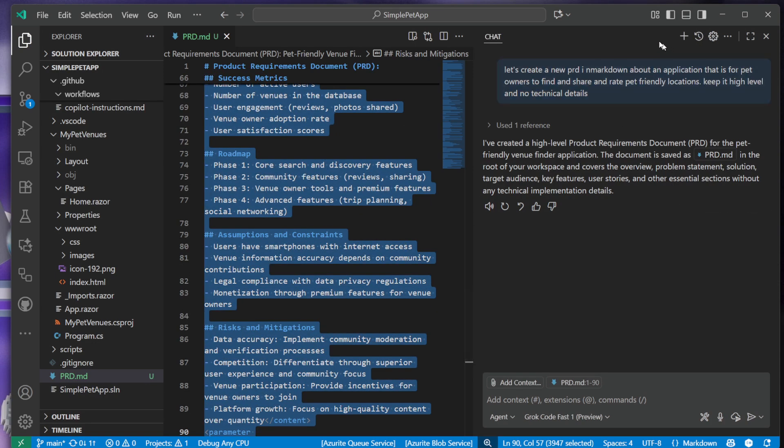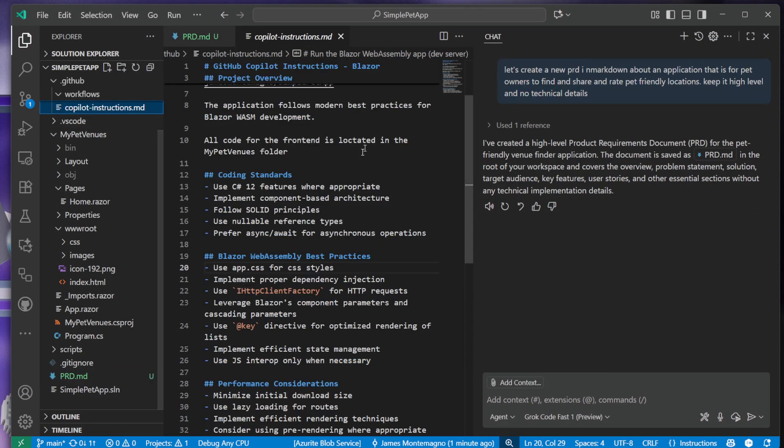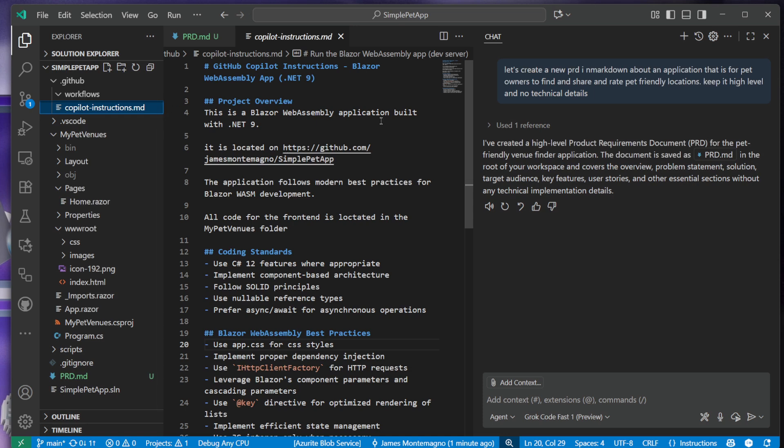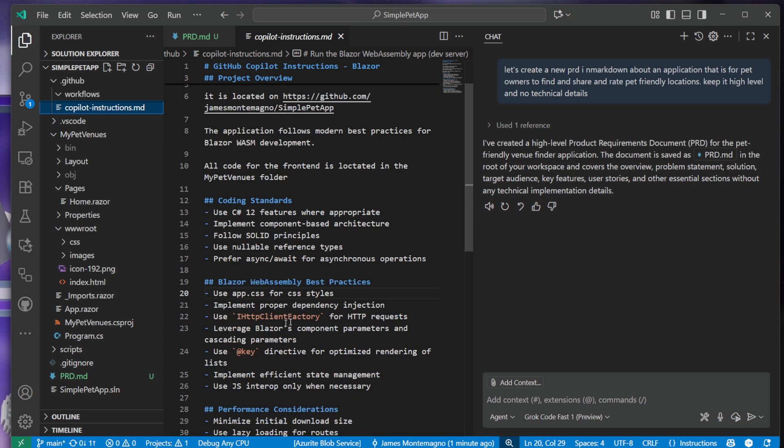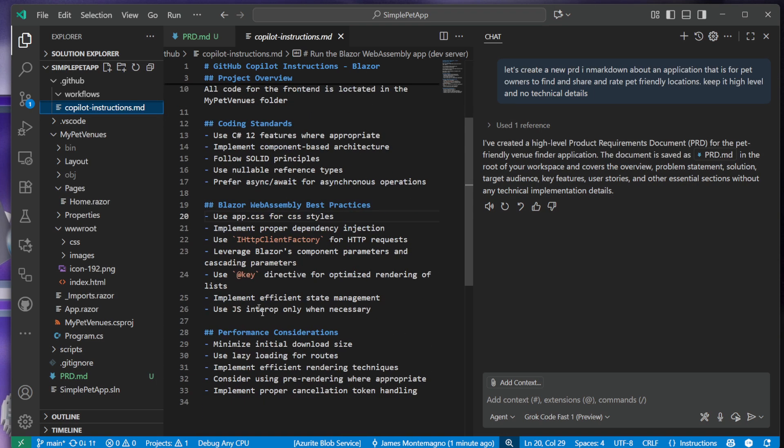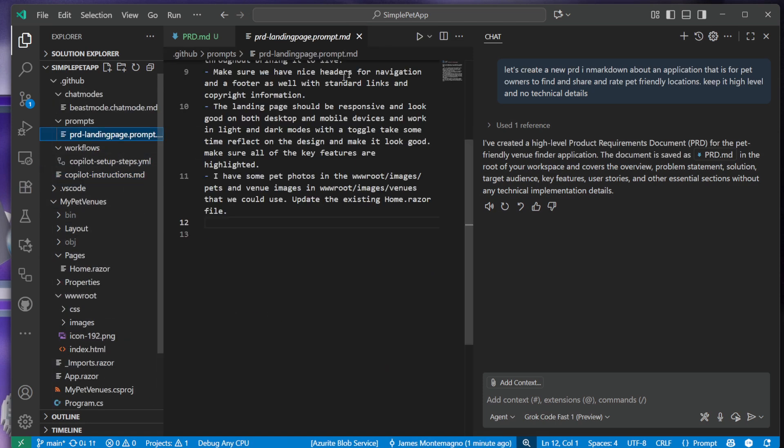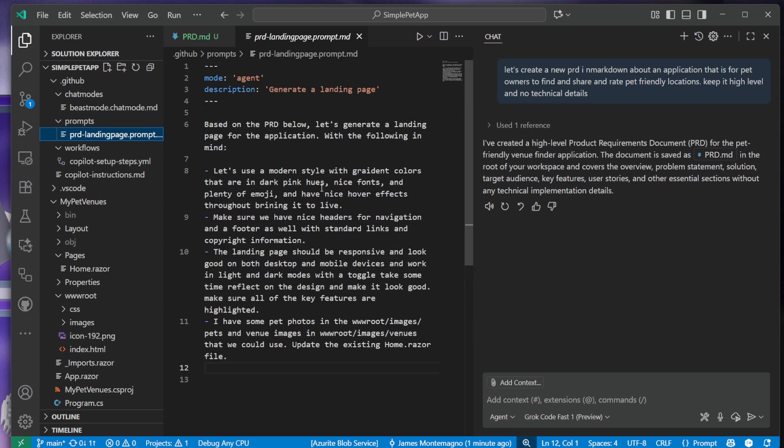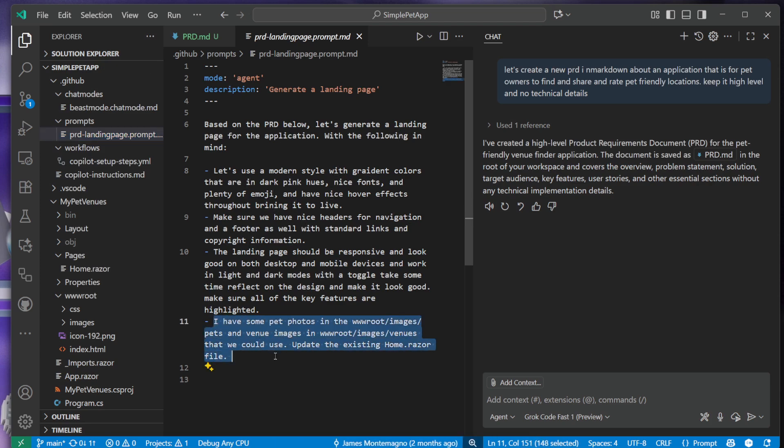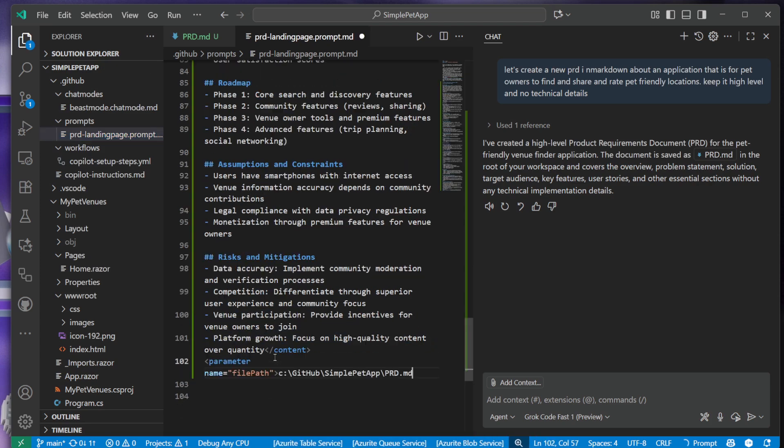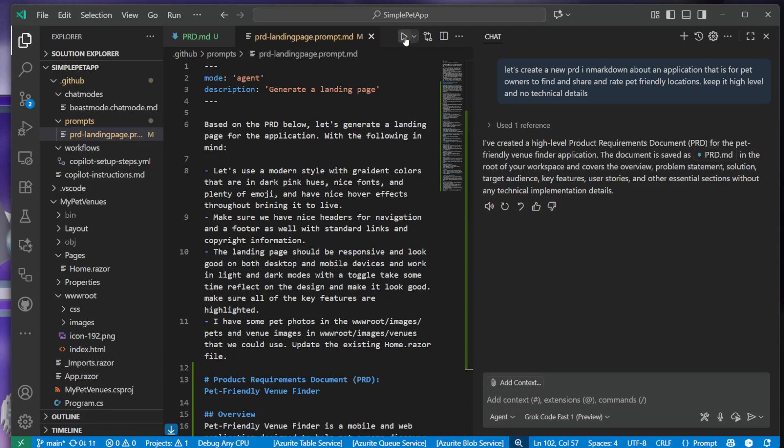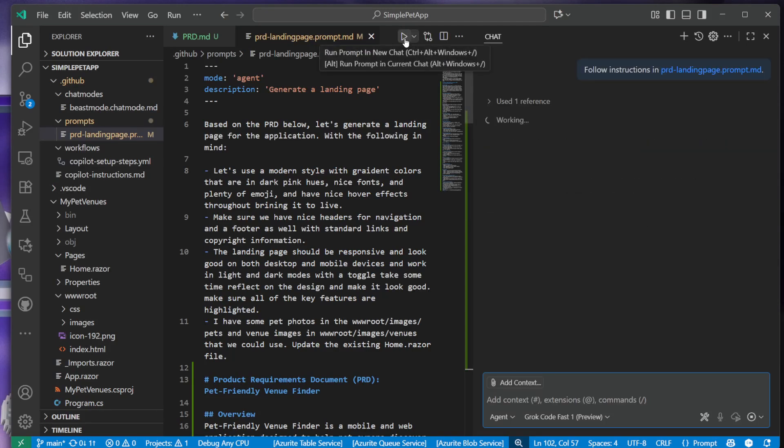The other thing I have here is just a copilot instruction. I tell it it's a Blazor WebAssembly app, how I want the code to be structured, to only use JavaScript when necessary, some performance considerations. And then I have this prompt I use over and over again that basically tells it to generate a landing page with some different characteristics like gradients, nice fonts, plenty of emojis, some hover animations. I also tell it that I have some images as well. I'm going to paste the PRD, hit save there, and then I'm going to go ahead and hit run.